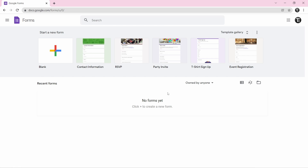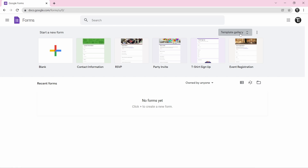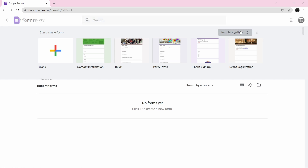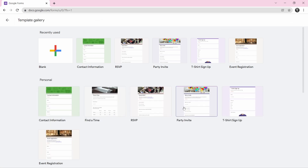Over here the first thing you can see are a few templates. They have some for contact information, party invite, and if you want more of them, just click on template gallery and you'll get an entire list. But for now, I'll show you how to create one from scratch.